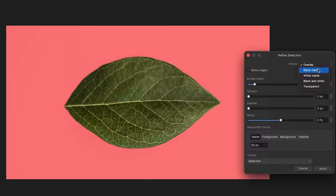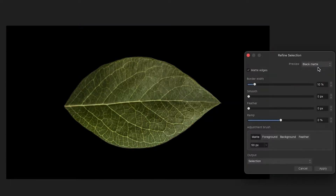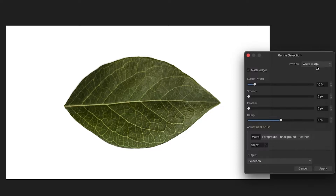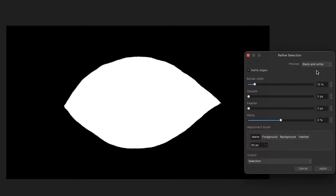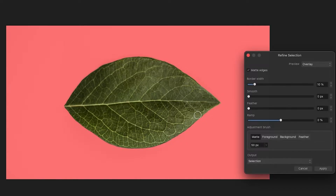Under Preview, right now we're in Overlay mode. You can see what the selection looks like with different backgrounds — under black, under pure white. Black and white is sort of like a mask view, which I'll explain later. It's really useful for seeing fine details like fur, whiskers, or hair. I'll go back to Overlay — the selection looks good.